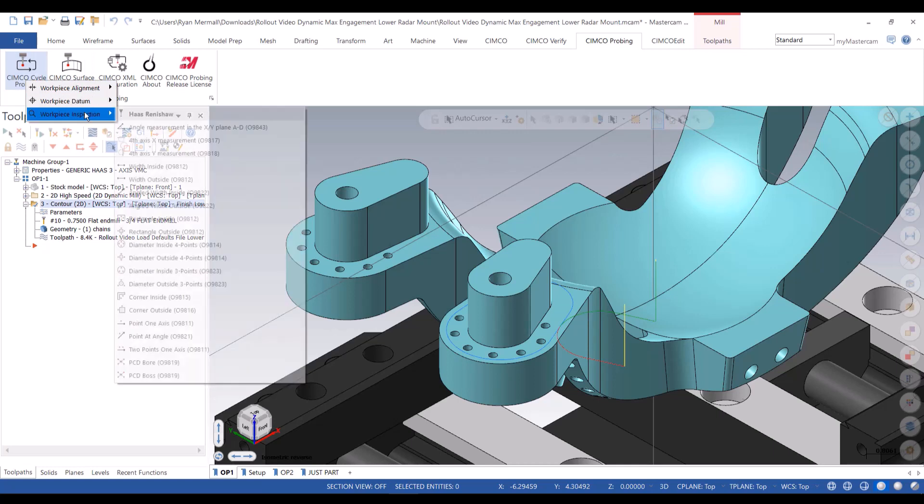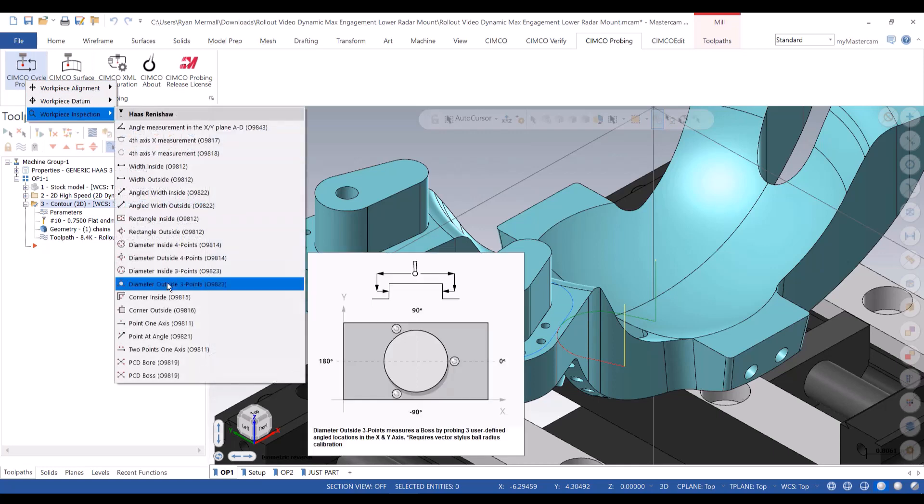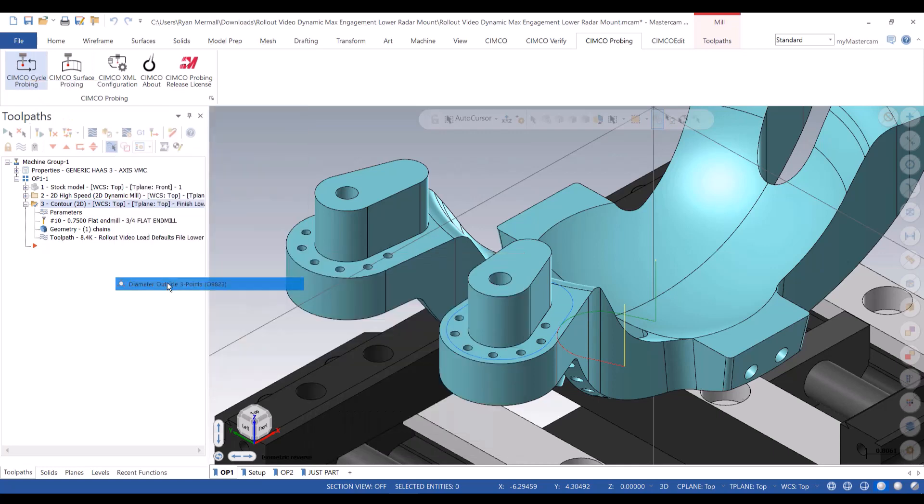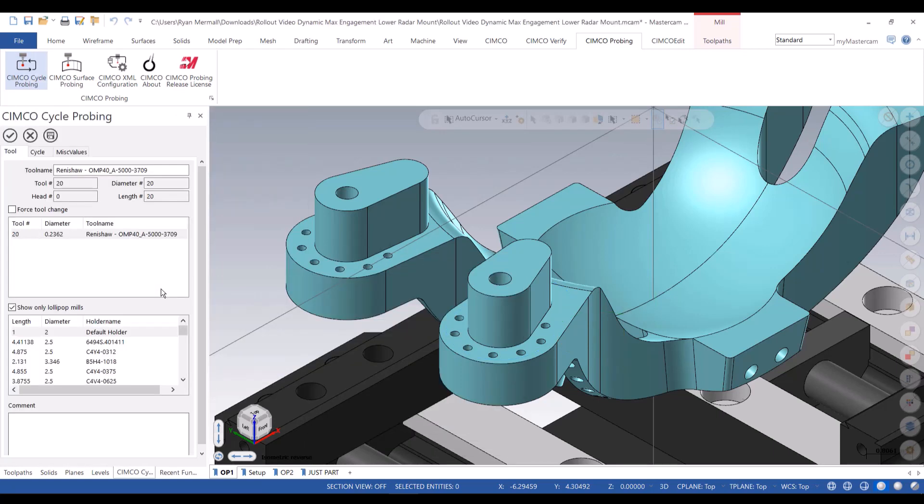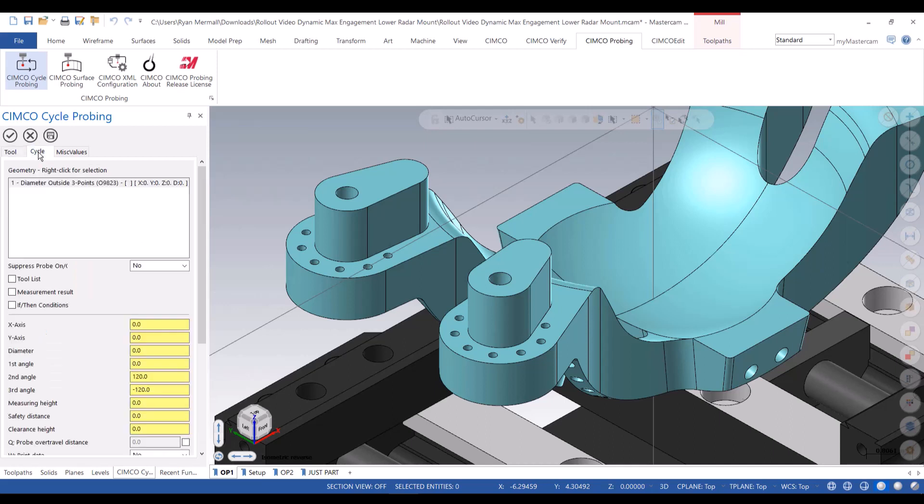So there's my finishing tool pass. I'm going to go probe it. I've got a Simcoe probing on this machine. I've got a probe in my tools. And we'll create a quick inspection where we say, check the diameter of this arc.